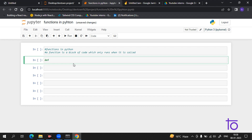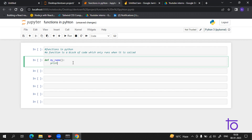Coming to how you can create a function in Python — it is very simple. You just have to start with 'def' to define the function. Suppose I am creating a function called 'my_name', give it round brackets, close it, and then print something like 'DevTown'. This is how you create a function in Python, which will be referred to as a user-defined function.